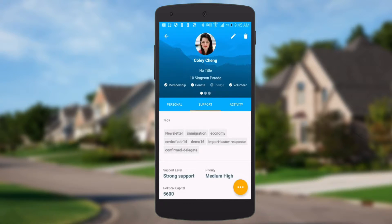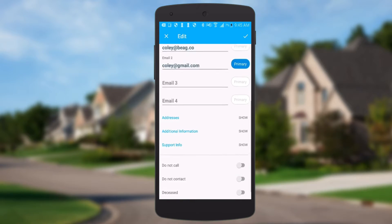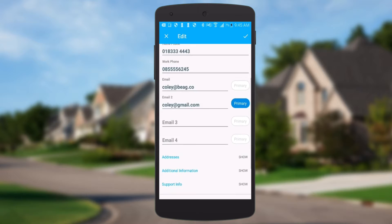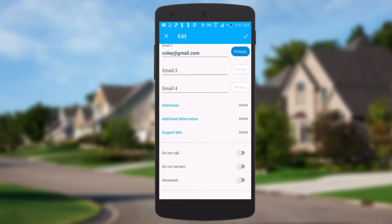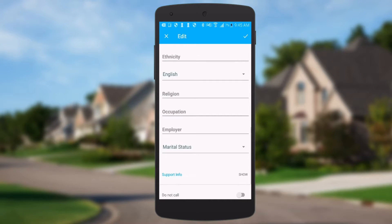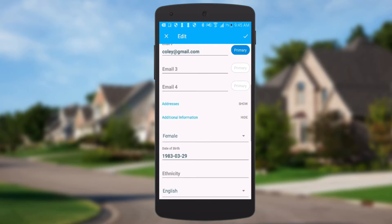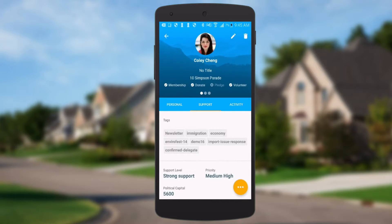If we want to edit any of these key details, we can click the edit button. We can come in here and change their phone numbers, mark someone as do not call, add an address, add occupation and employer, all those sorts of things — and then save that back in real time to the NationBuilder profile.